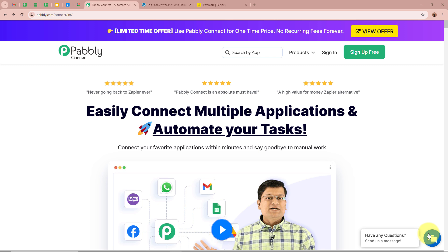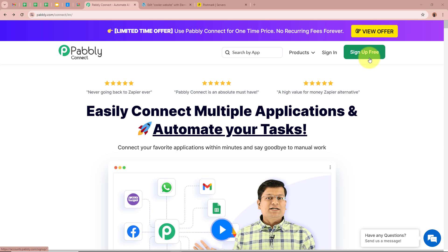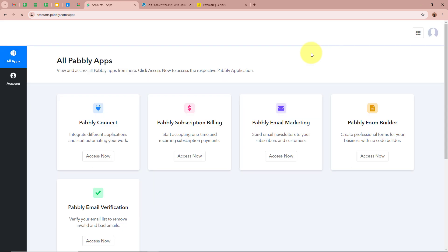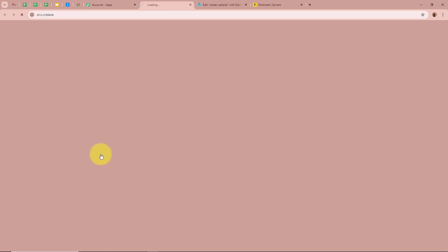On this screen you can see the website of Pabbly Connect at pabbly.com/connect. After browsing this website we need to sign in to our Pabbly Connect account. If you are a new user, you can sign up for free and get 100 free tasks every month. As I am an existing user, I am going to sign in to my Pabbly Connect account. After signing in, you can see the all Pabbly apps window with 5 applications, from which we are going to select Pabbly Connect by clicking on Access Now.